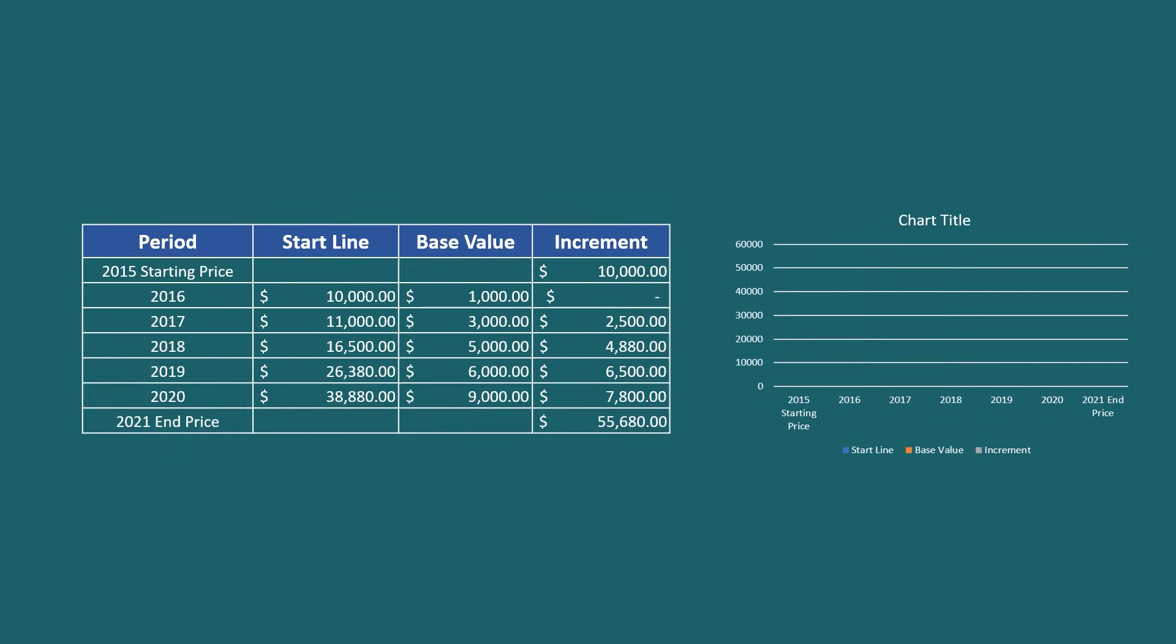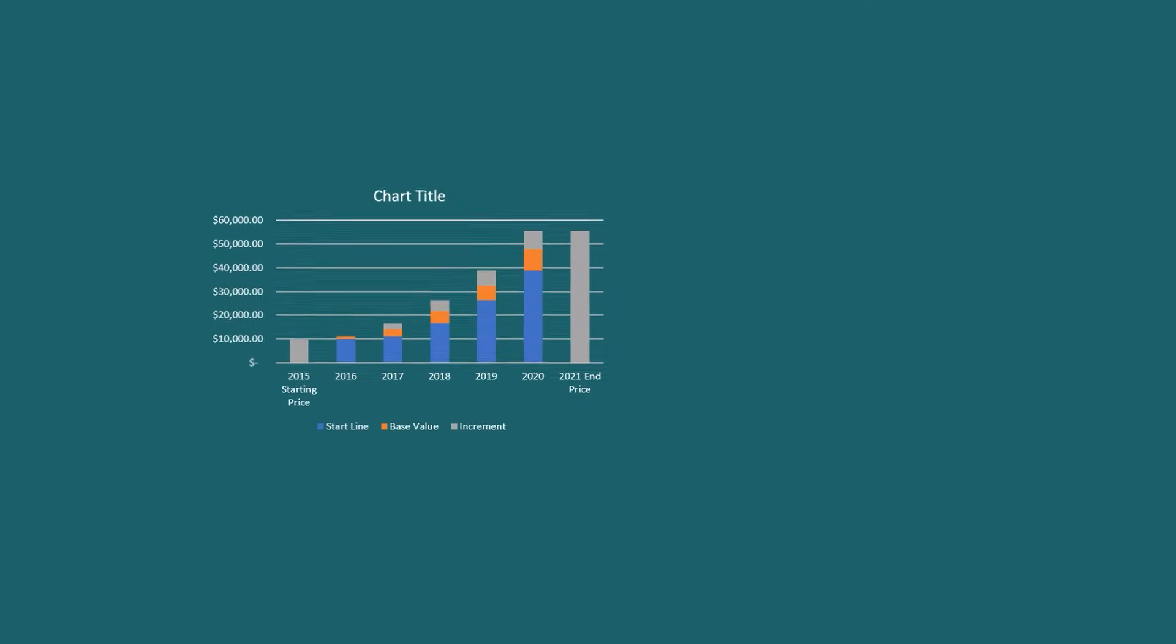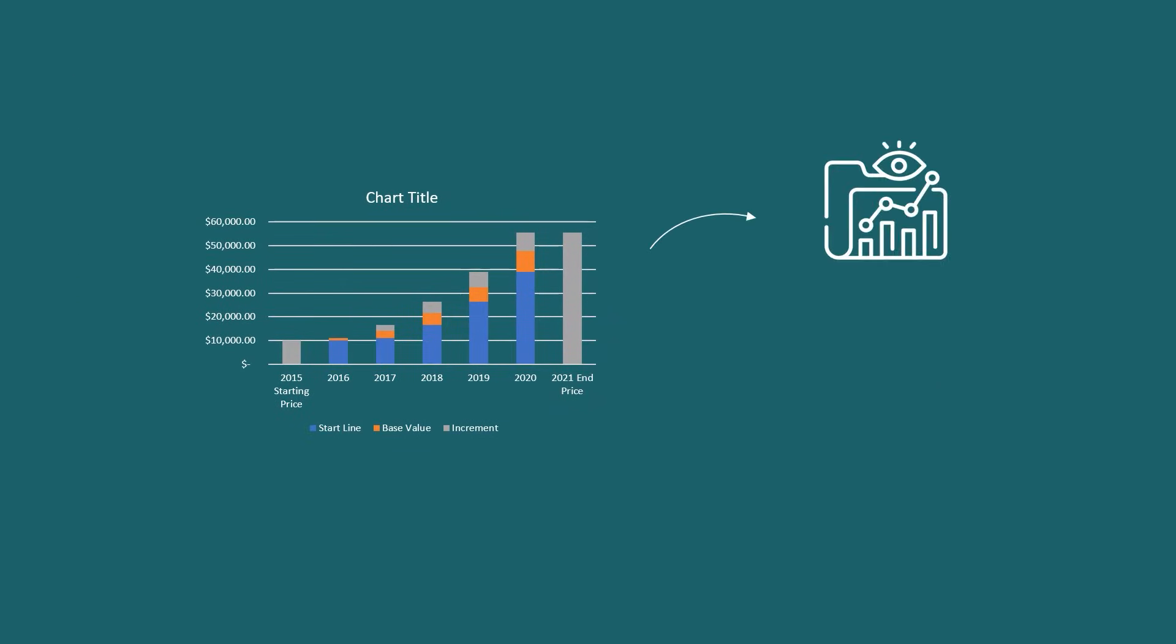If you're looking for ways to create a stacked waterfall chart in Excel, then this video will be useful for you. A stacked waterfall chart helps visualize the gradual changes of factors over time clearly.